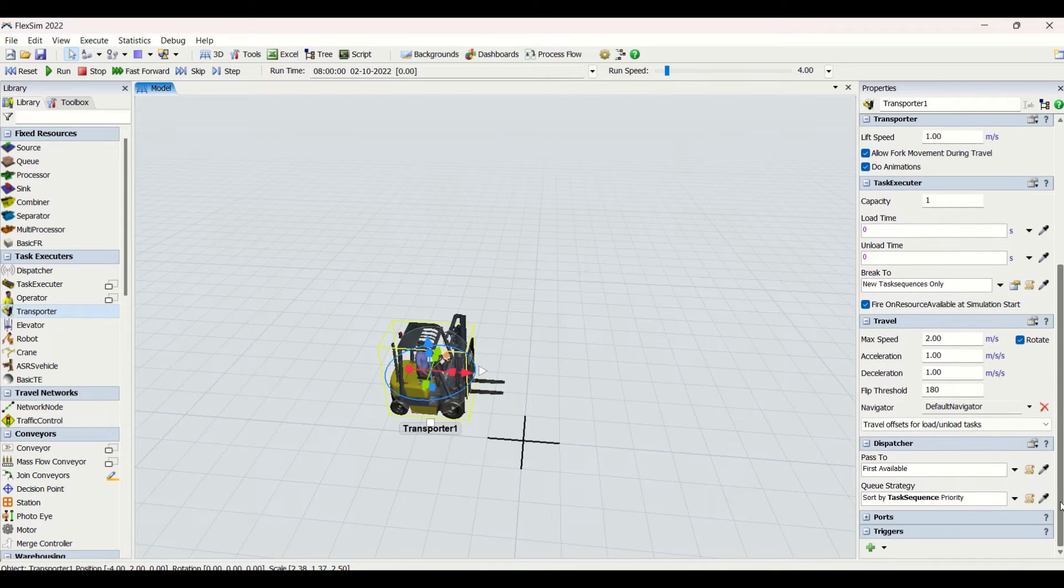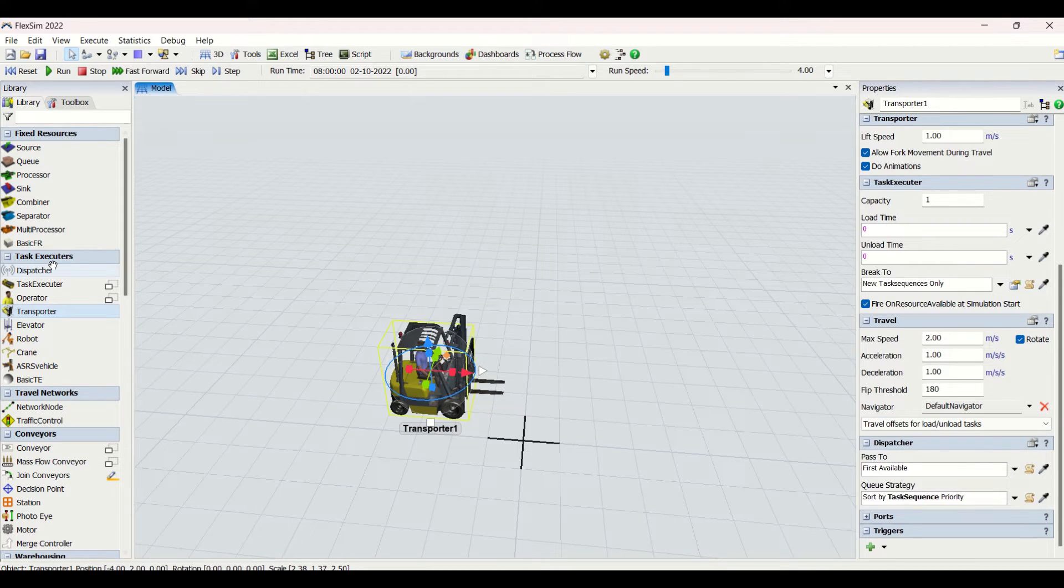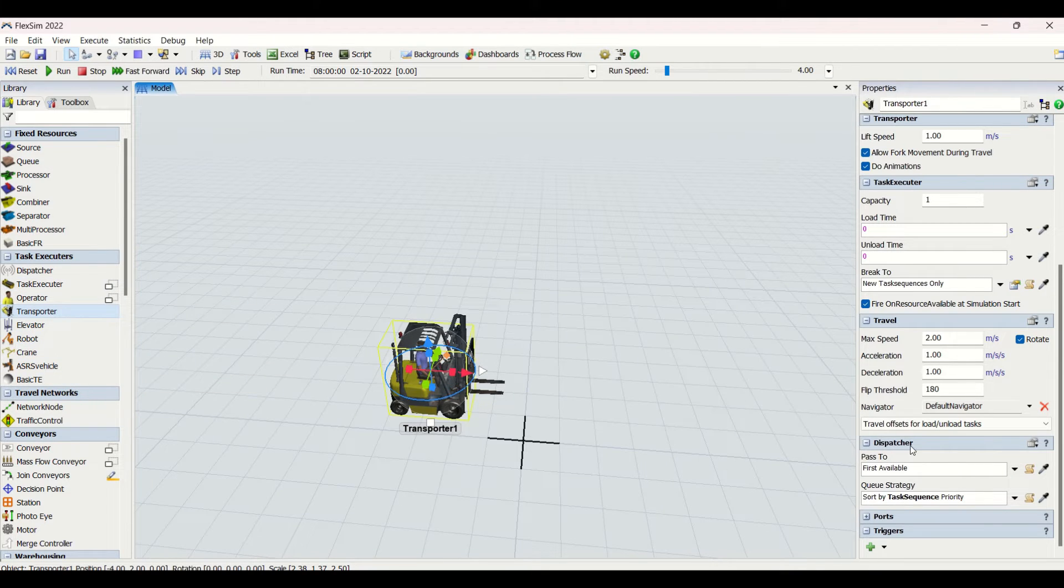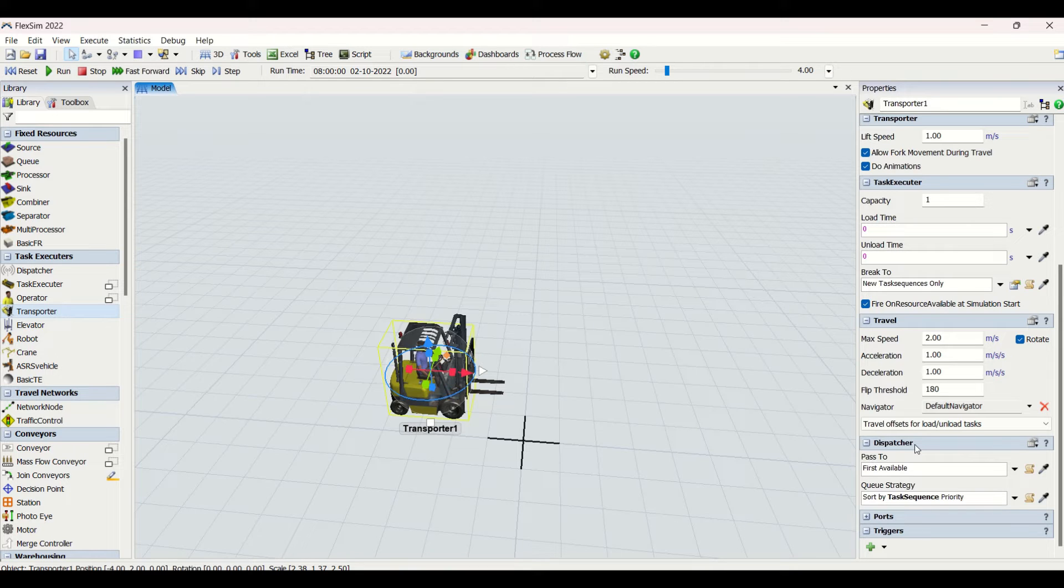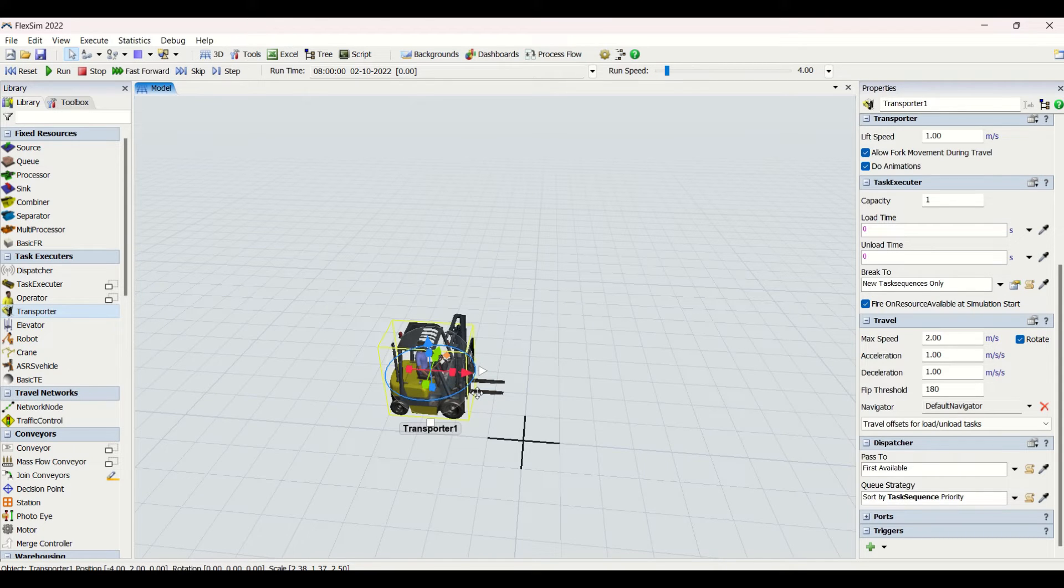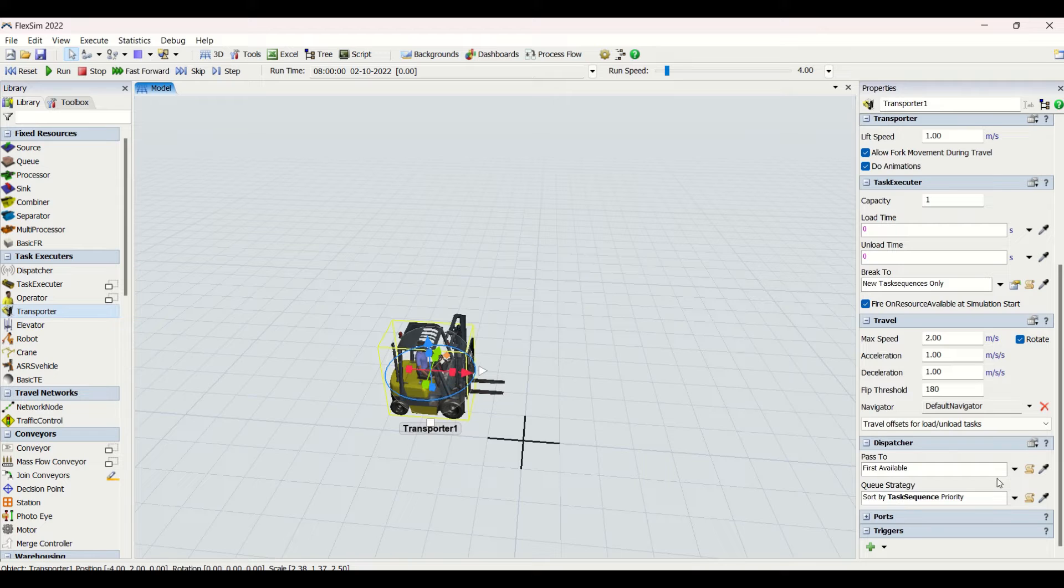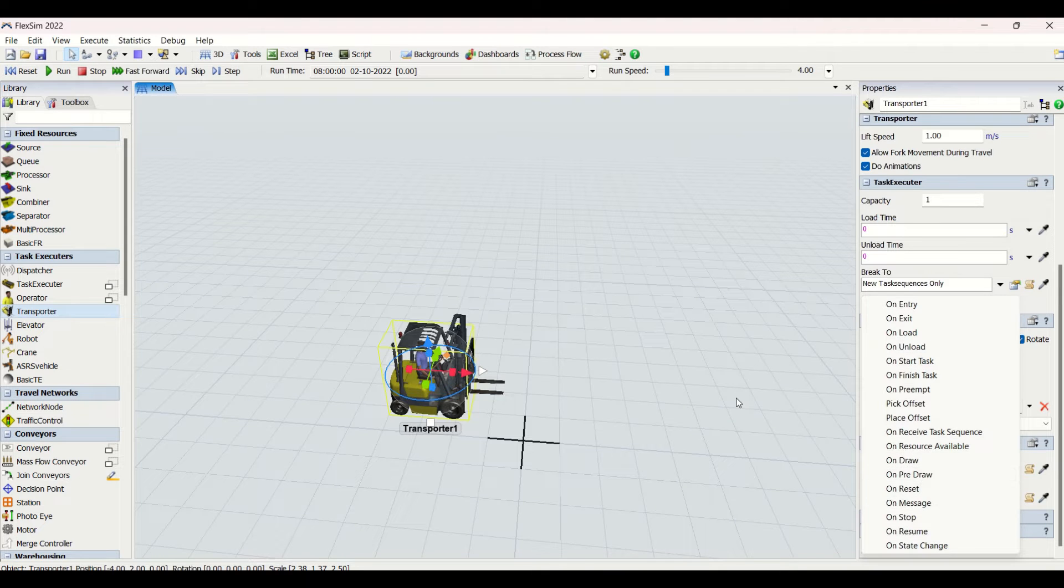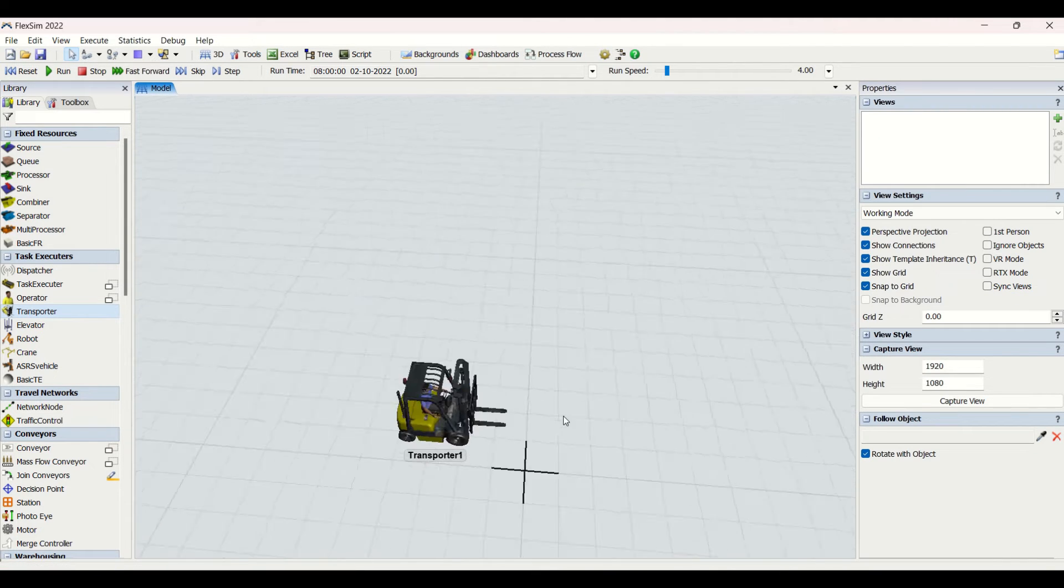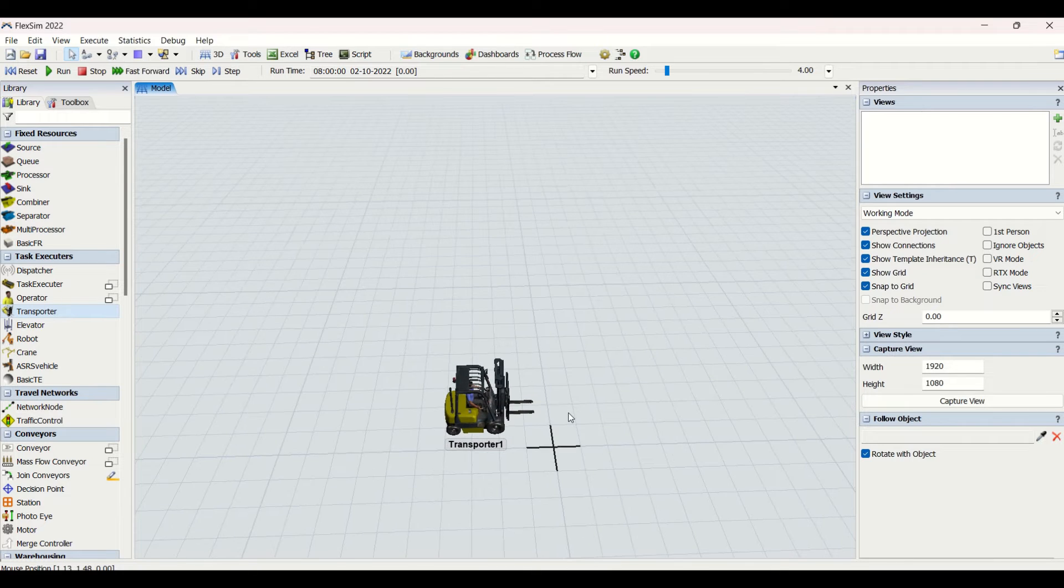Then we have the dispatcher property window. It is also the same. Mostly for all the task executors you can see: elevator, robot, whatever, these all task executors will have this dispatcher property tab. Because if you want to use more than one object, you need to use dispatchers. Without dispatcher, you cannot use more than one task executor for performing a task. Then we have as usual ports with a property window here, and then we have the triggers window here. This is all about the transporter.